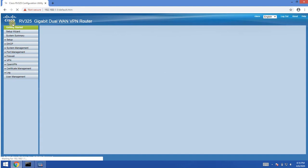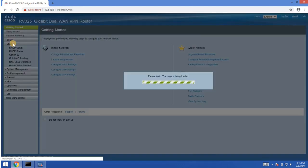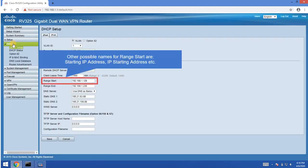Go to DHCP settings. Find the range start. There are other possible names for range start, like starting IP address, etc.